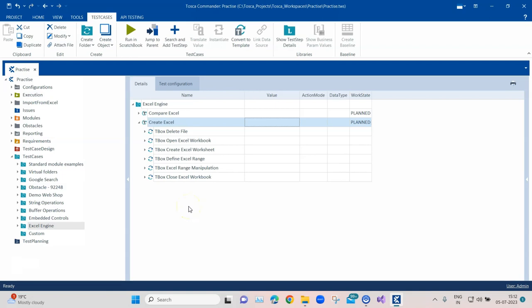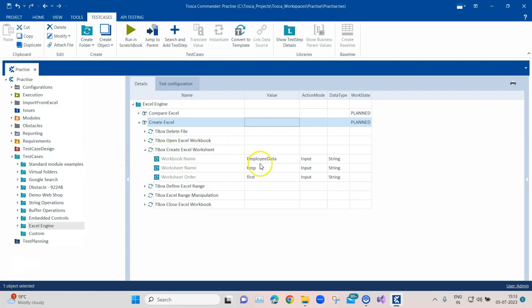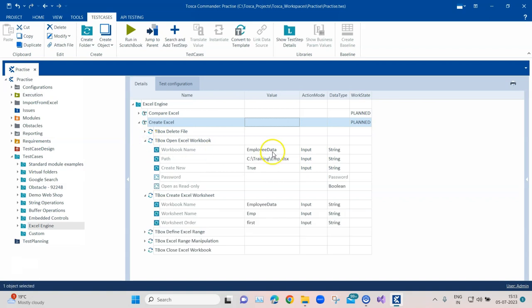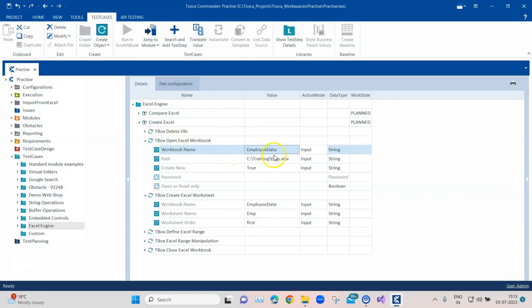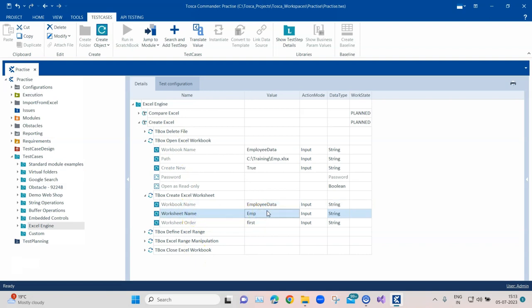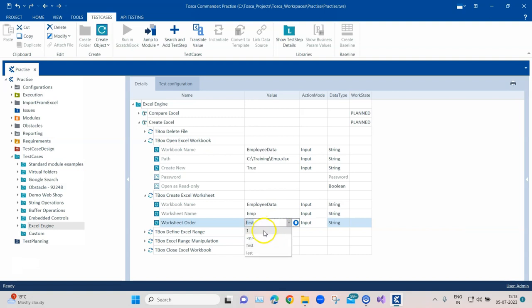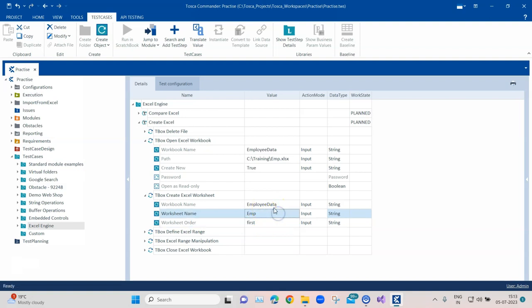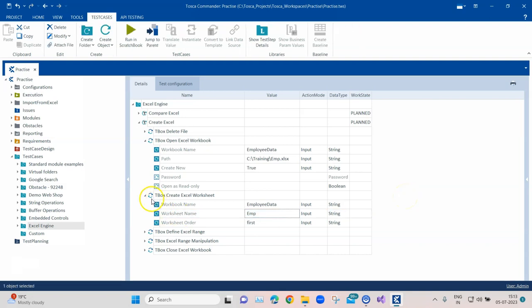The next module is Create Excel Worksheet, which lets you create a worksheet if it doesn't exist or if you want a new one. You need to provide the workbook name — make sure it is exactly the same as what you provided when opening the workbook. Then provide a worksheet name; I've given it 'EMP.' Worksheet Order defines where the sheet is created — first, last, or any number. I've set it to first, so this sheet will always be the first sheet in the workbook.